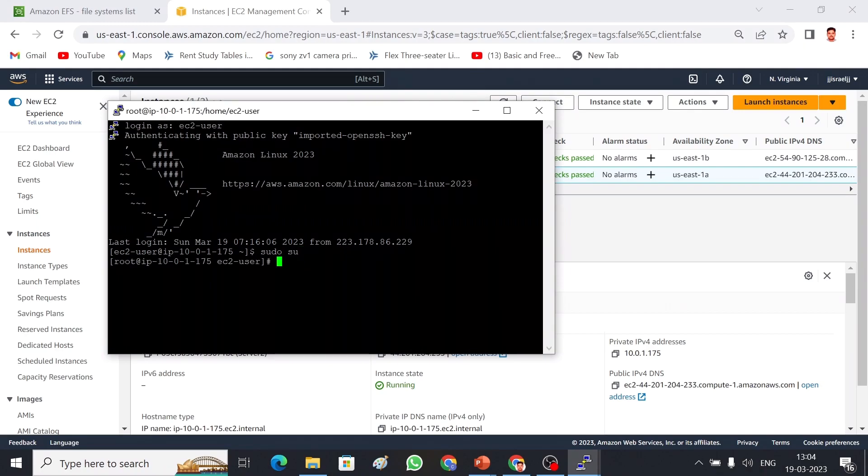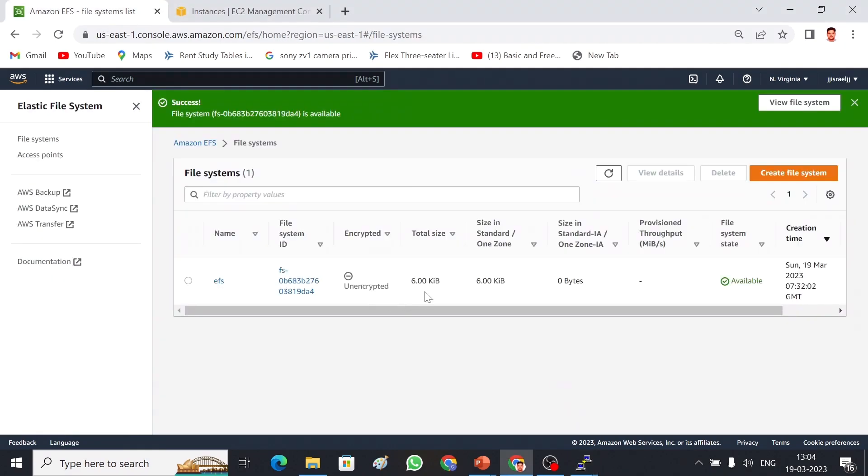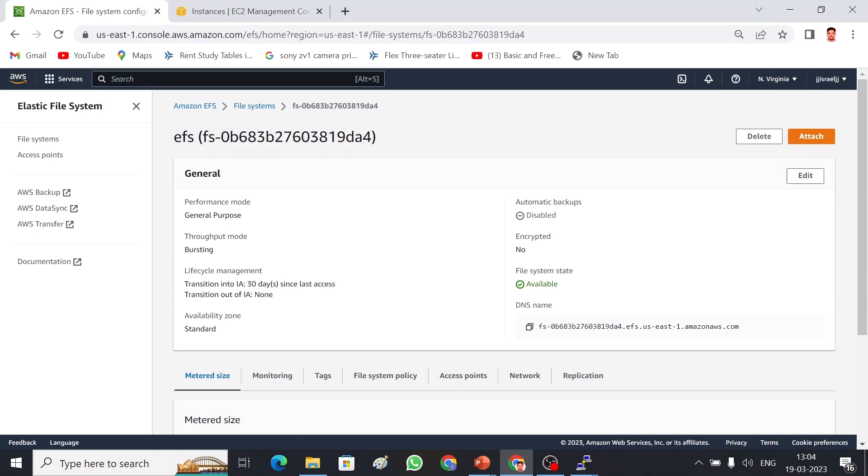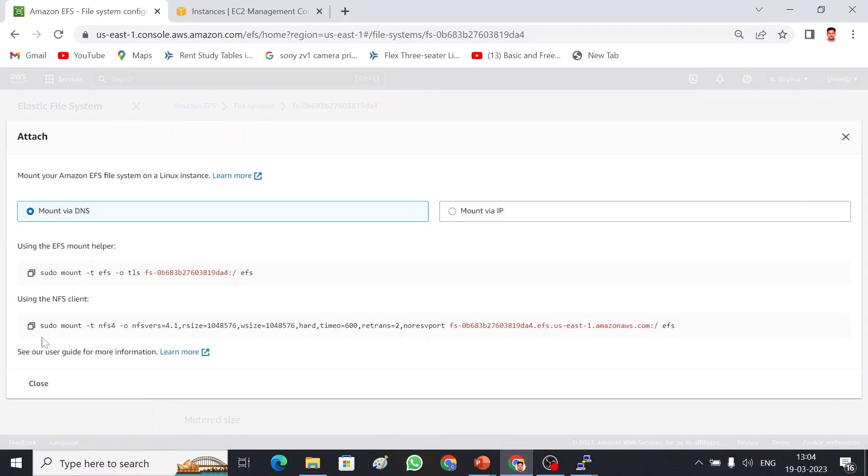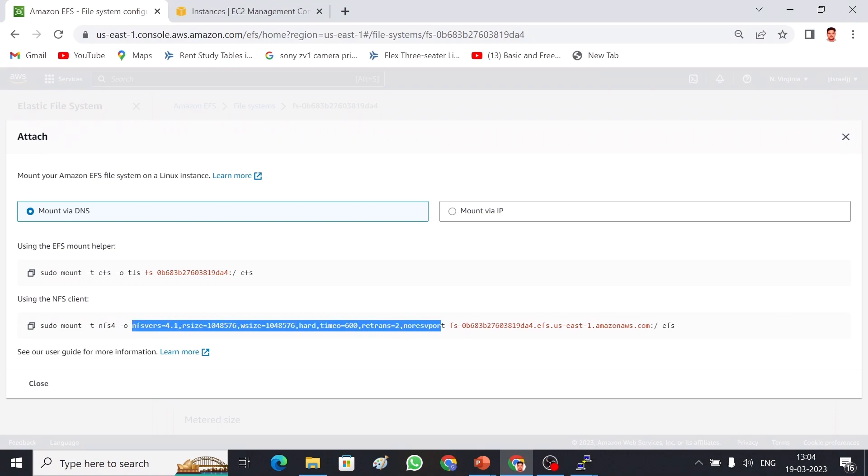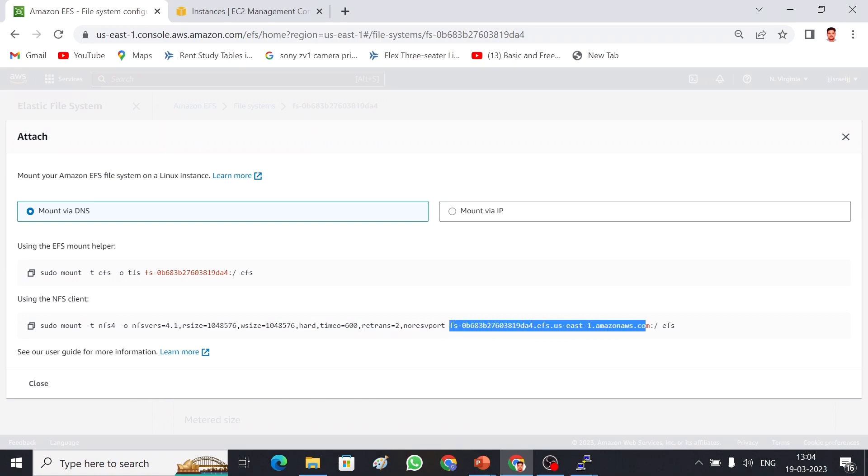Let me quickly go back to my EFS. This is my EFS and it is available now. Let me show you how we can attach. Select this EFS and then attach. So now there is an option called mount. I'm going to use this NFS client option. Select this and copy this. This is the mount command and this is the format of EFS: NFS 4. This is the default size of EFS. We have to give this option and then this is the endpoint of EFS.